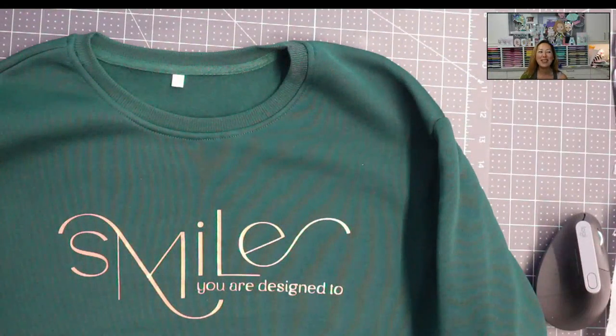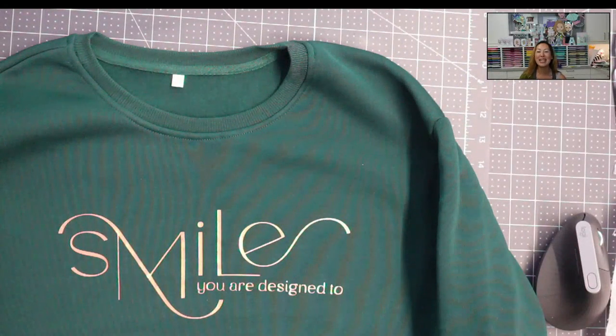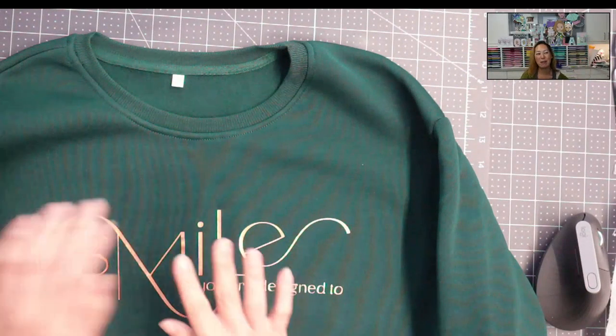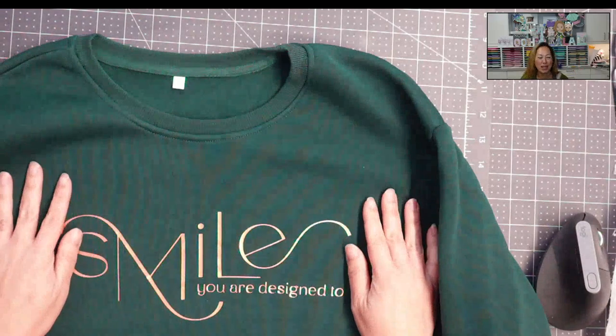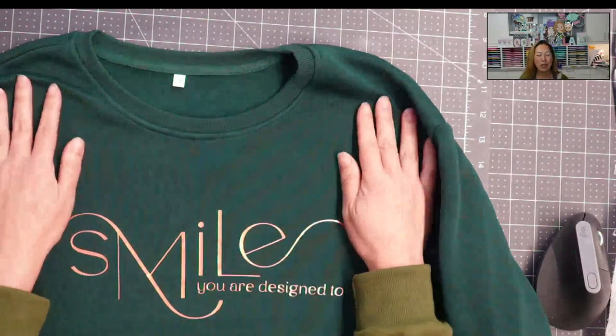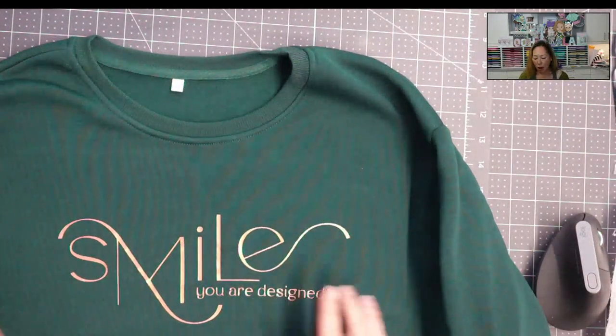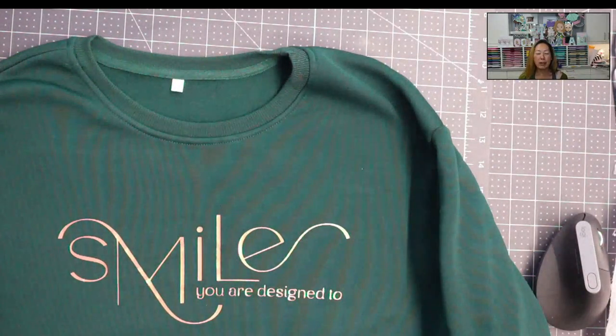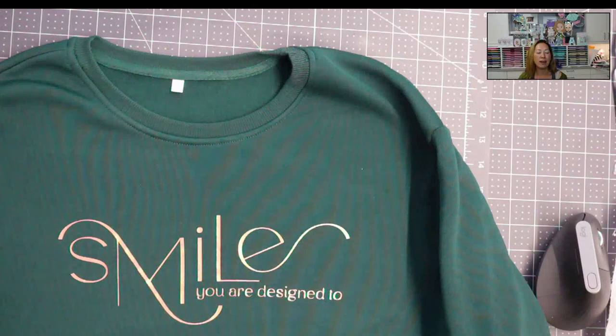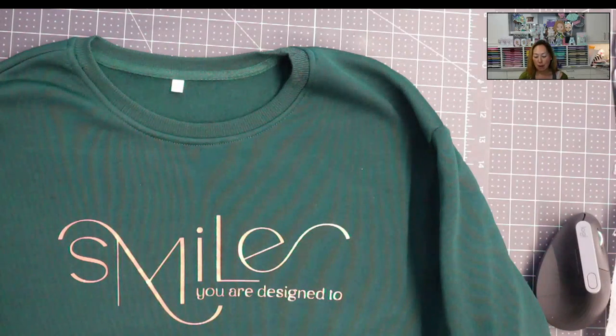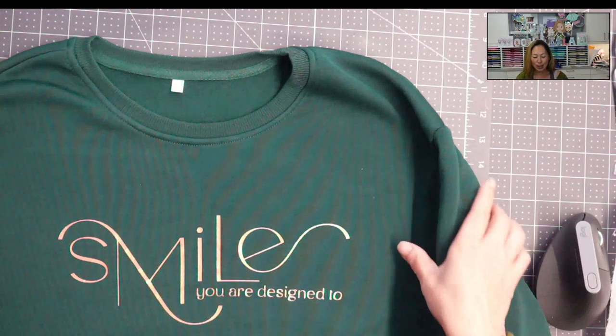Hi, it's Anne from The Useless Crafter, and today we're going to be working with fonts. I want to show you how to get all the different characters in there and how to design a sweatshirt like this one.